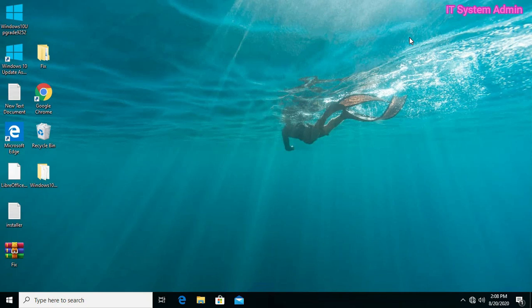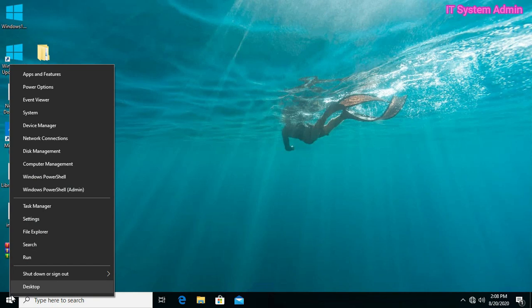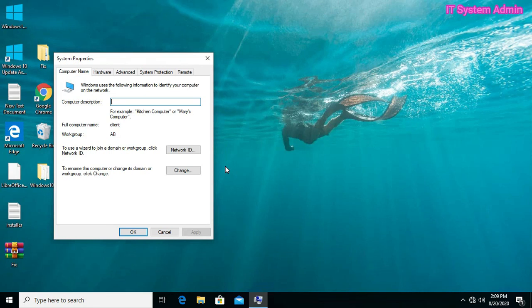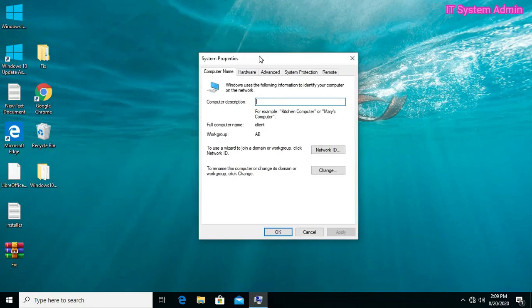To turn DEP off, sign in to your Windows PC as administrator. Right-click on Start, click on Run, type sysdm.cpl and click OK. System Properties has been opened. Click on Advanced.